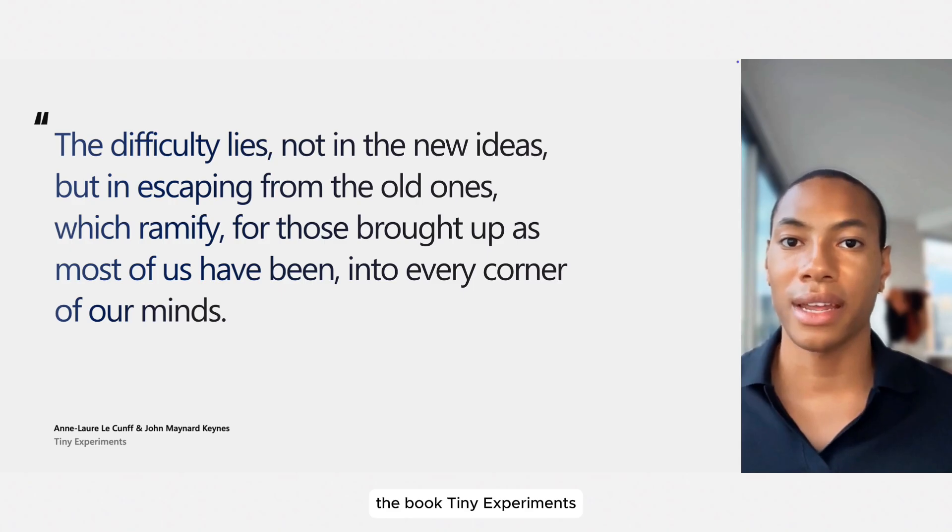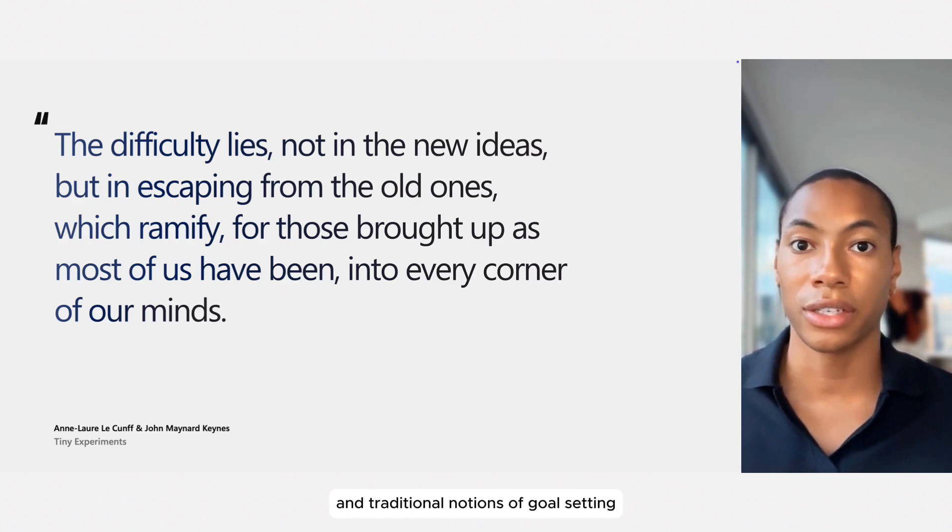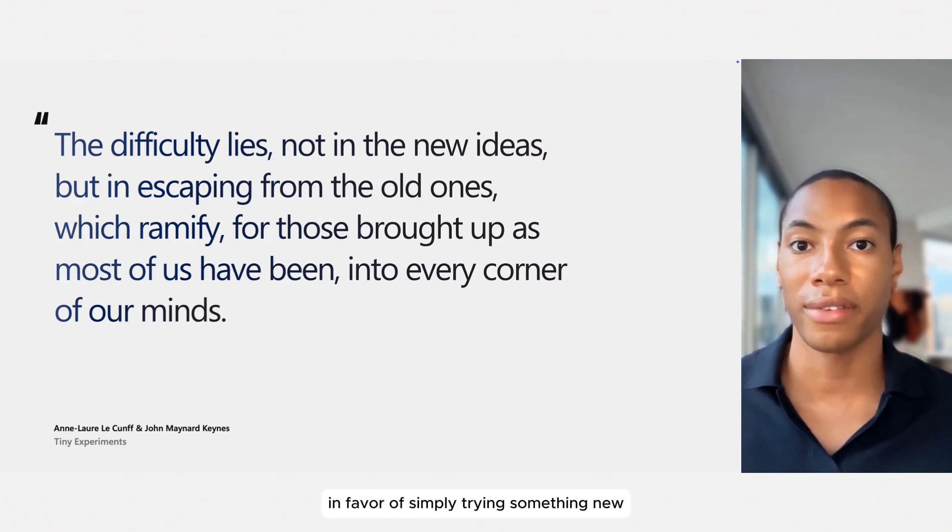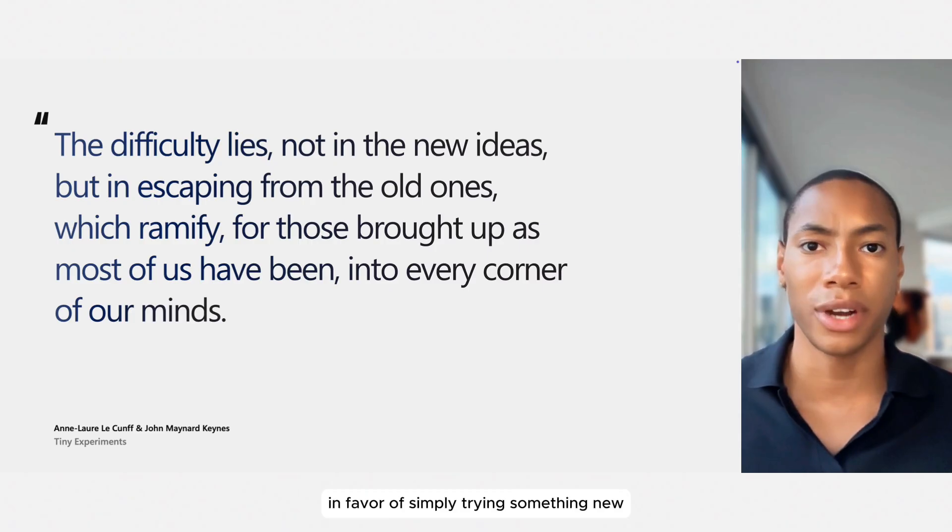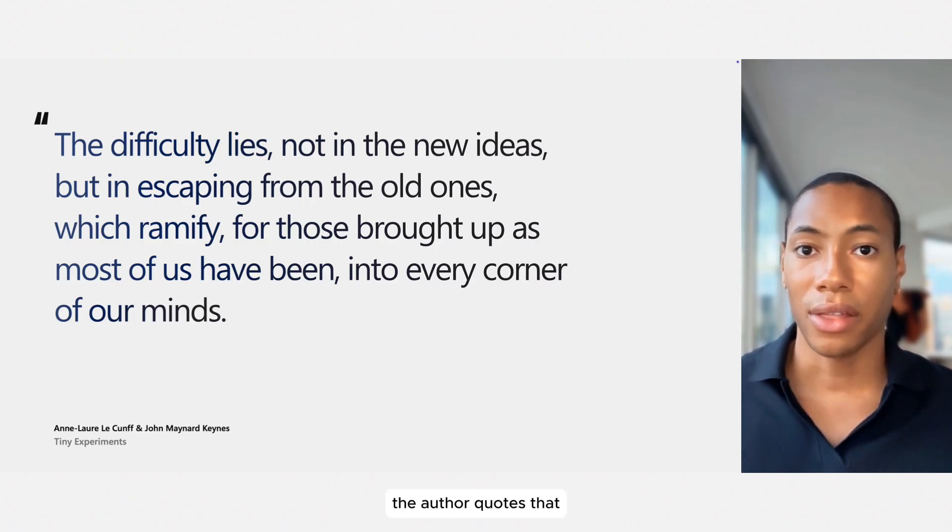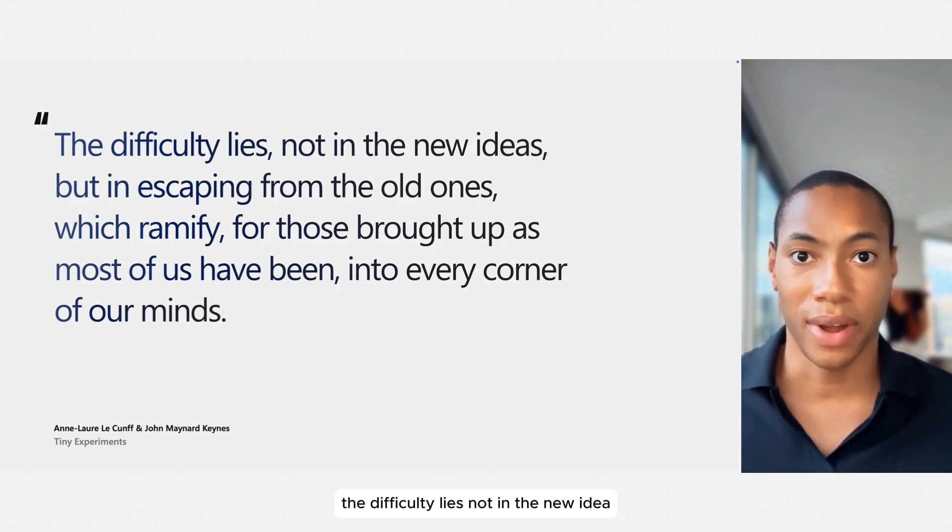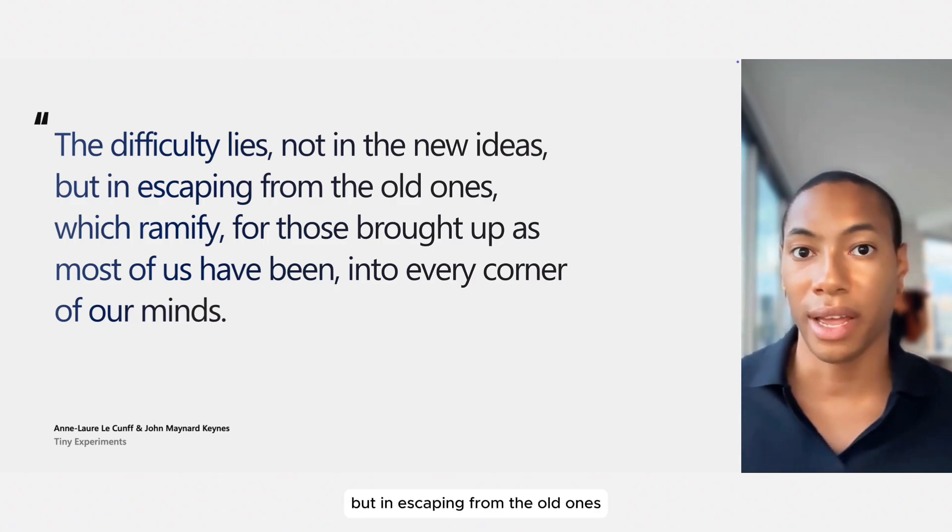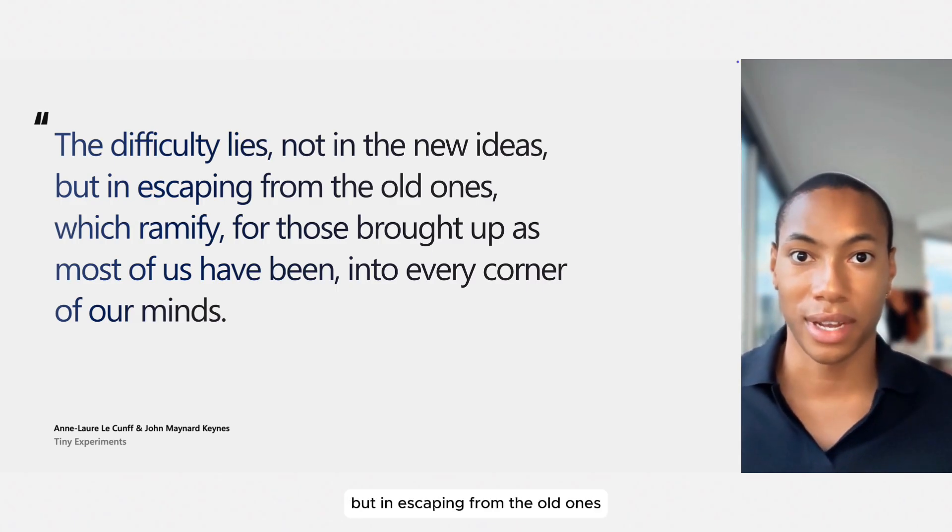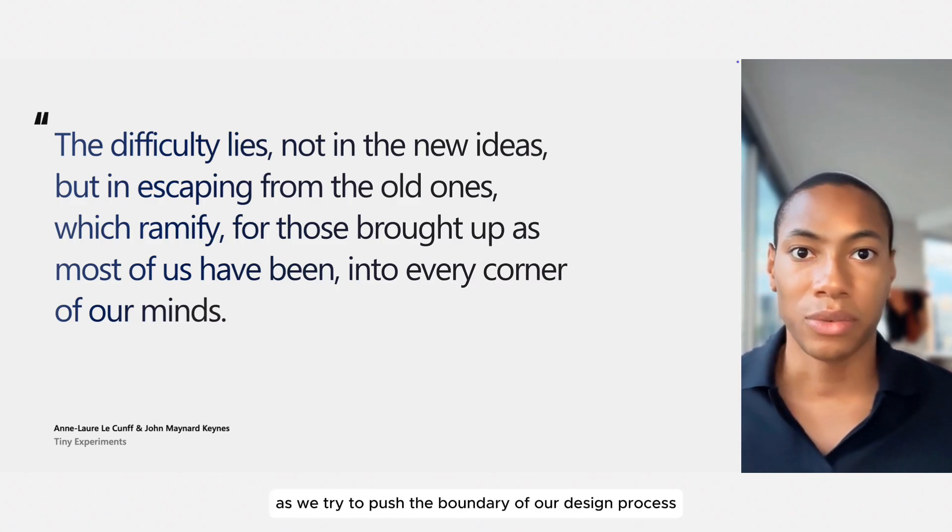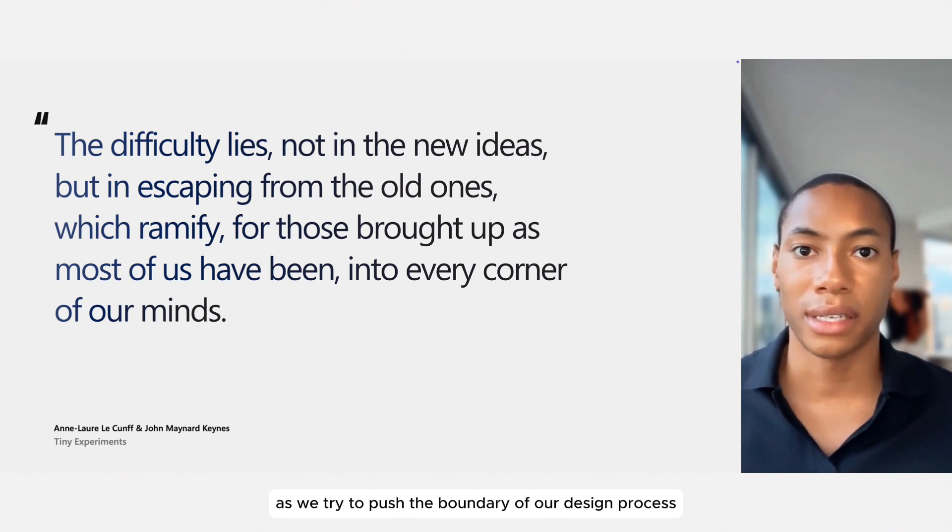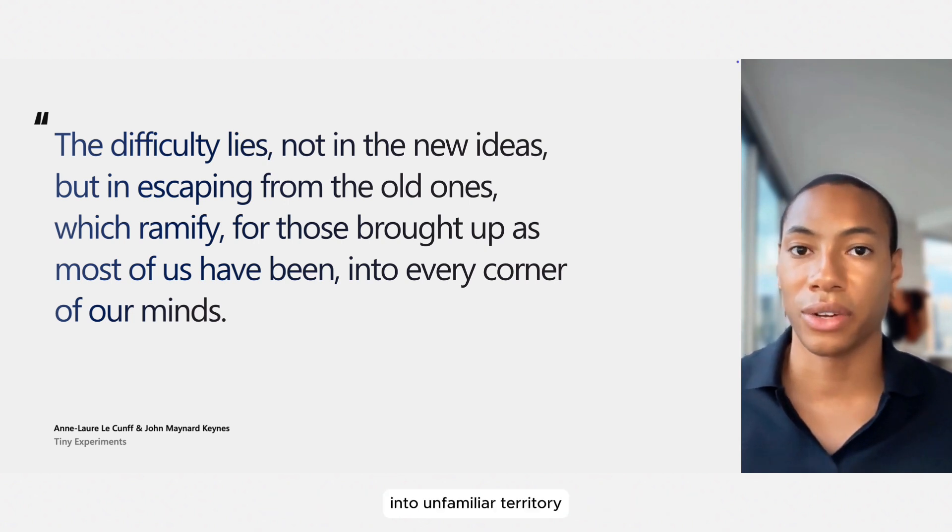The book Tiny Experiments encourages us to abandon the linear and traditional notions of goal-setting in favor of simply trying something new and learning from it. In it, the author quotes that the difficulty lies not in the new idea, but in escaping from the old ones. I'd like us to keep this in mind as we try to push the boundary of our design process into unfamiliar territory.